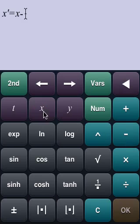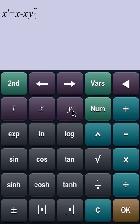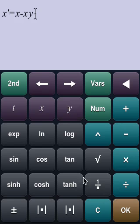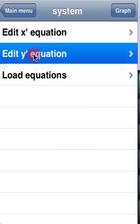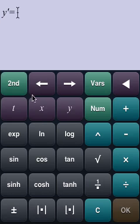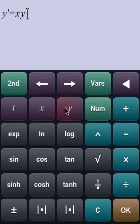The function x calculates the prey population, whereas y calculates the predator population. Let's enter the very simple equations of this system. Here is the differential equation for the evolution of the preys, and here is the one for the predators.